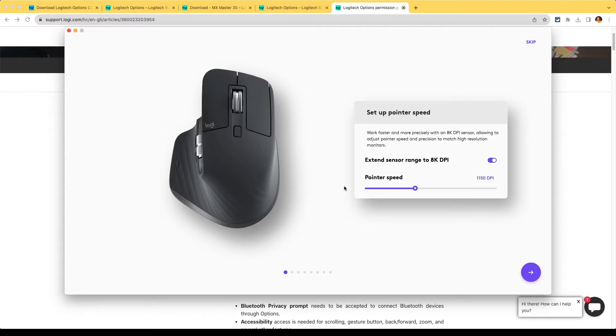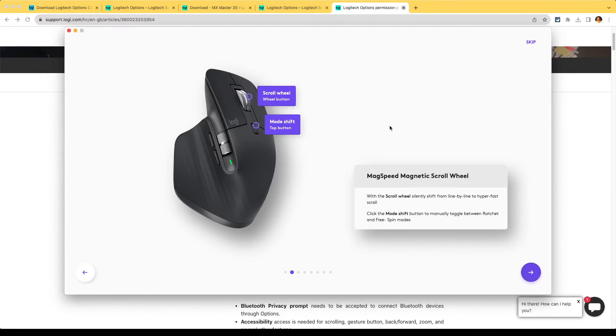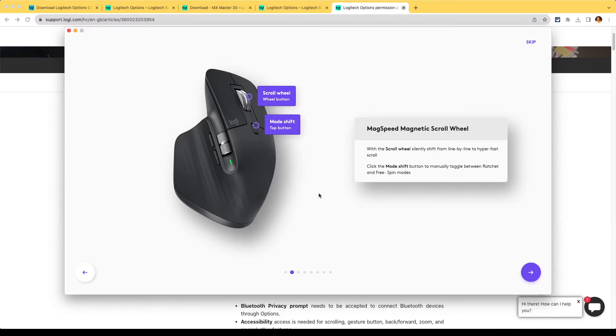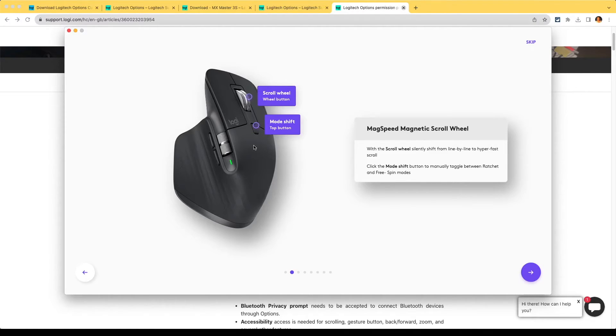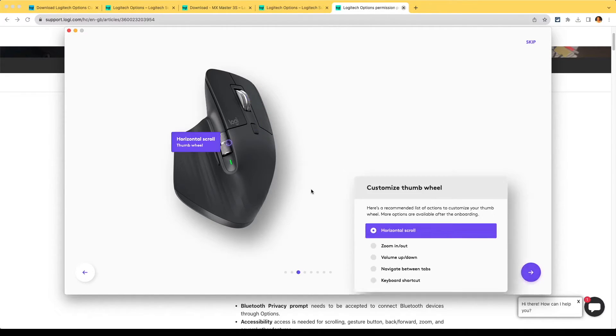This is something I'm going to come back to and work on. Mode shift top button with the scroll wheel - silently shift from line to line to hyper fast ratchet and free spin. I'm just moving the button now and I can feel the ratcheting. So if I press this, now this operates smoothly. Press it again and it's now ratcheted and gives me line by line control, which is cool. Let's go next.